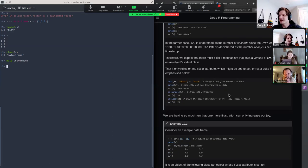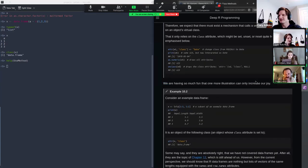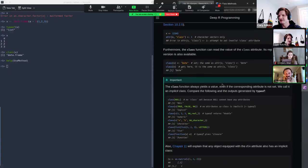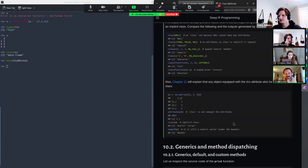One more illustration: class can only be set to a character vector, and it'll give you an error if you try to break that rule. The class function has both a replacement and a reading version so you can assign the class with it. The dim attribute implicitly sets the class — if you have more than one dimension you're a matrix, though that's covered in chapter 11.